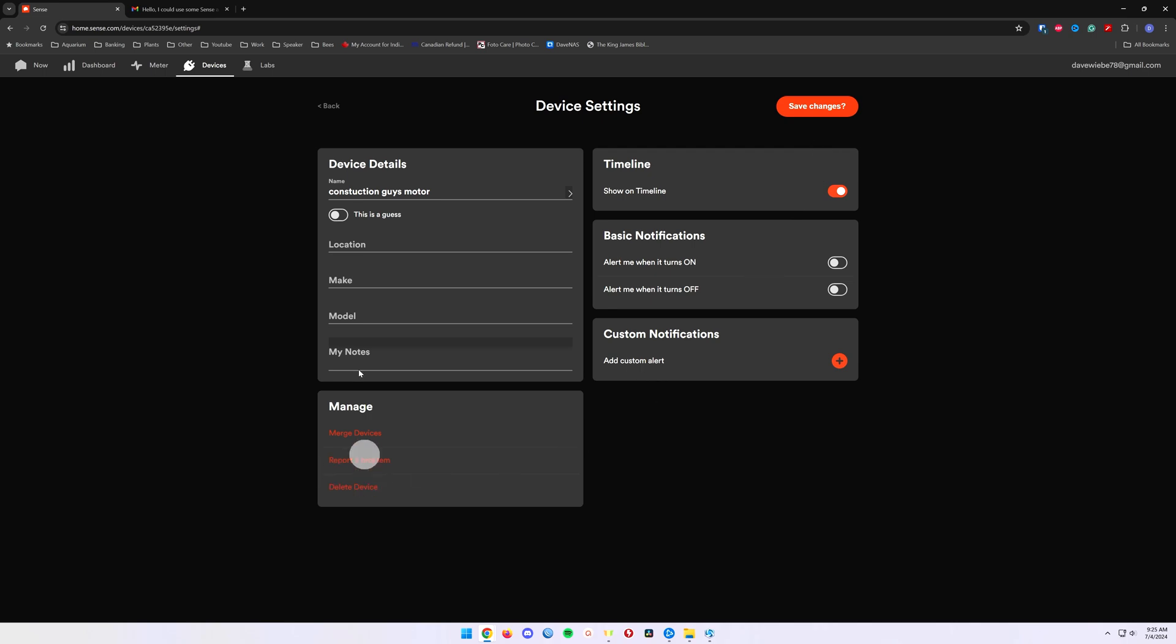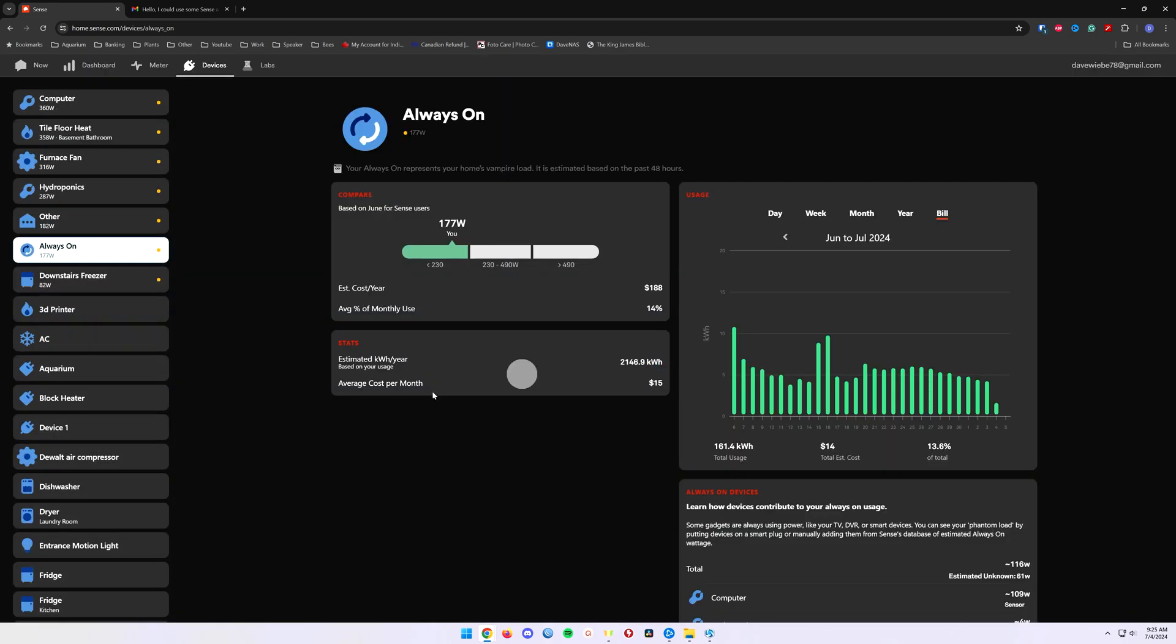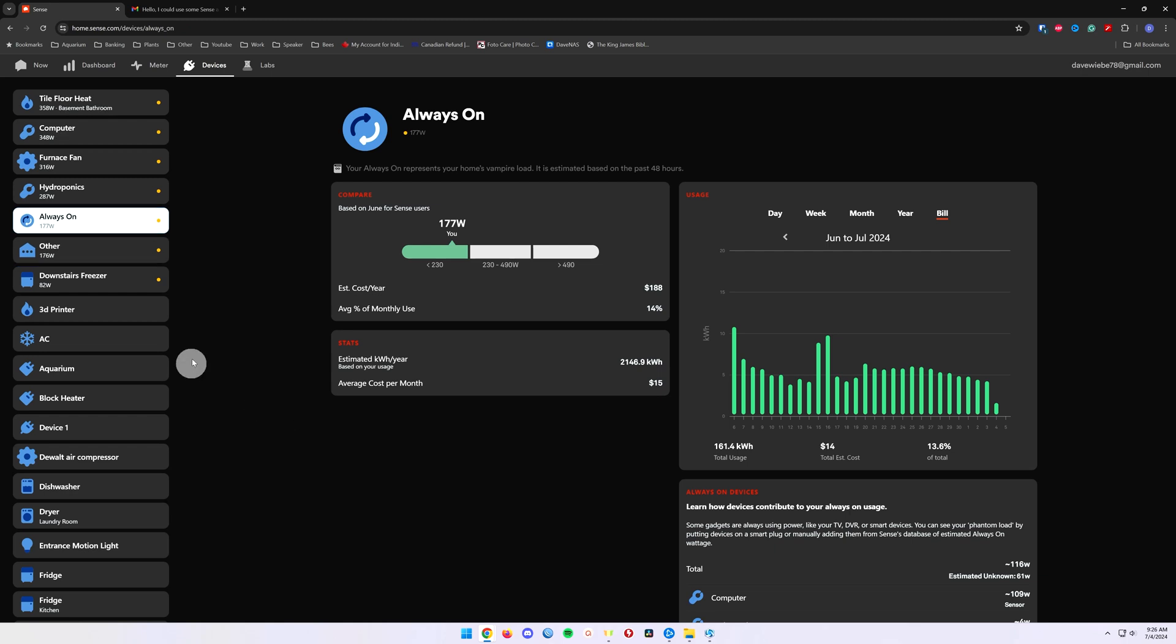This device, I know it's junk, so I'm just going to delete it while I'm here. But that gives you a couple of options to manage your devices as well.